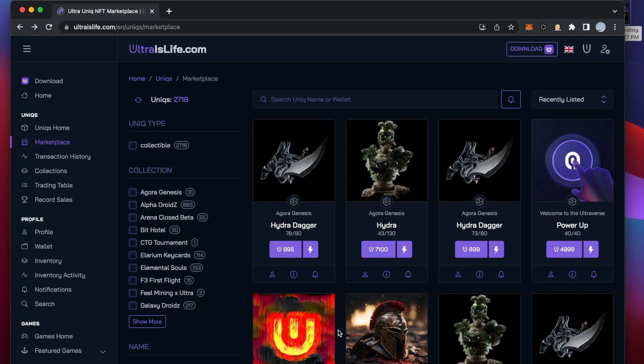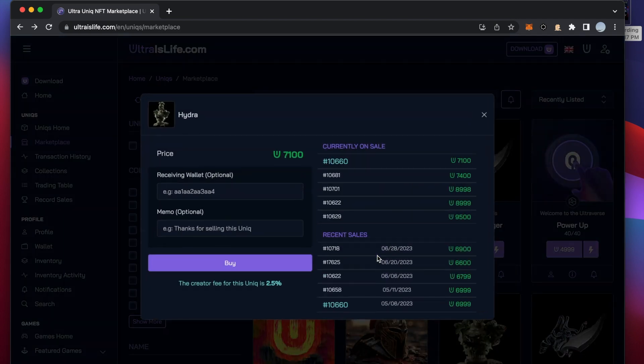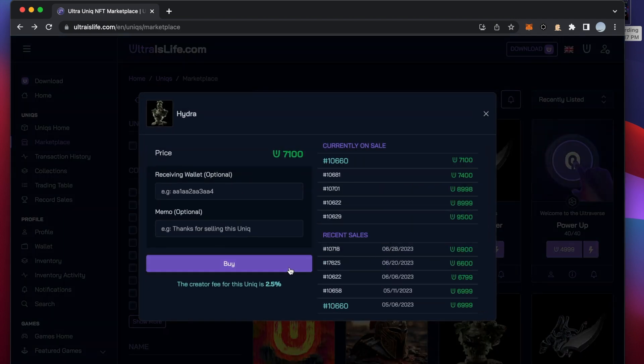Welcome everybody! In this video I would like to show you how to set up Ultra Mainnet account for a smooth experience of unique marketplace web version.